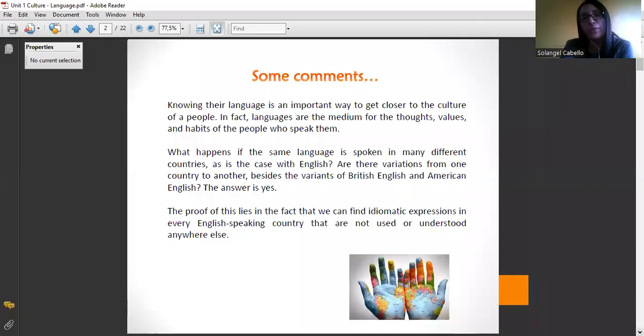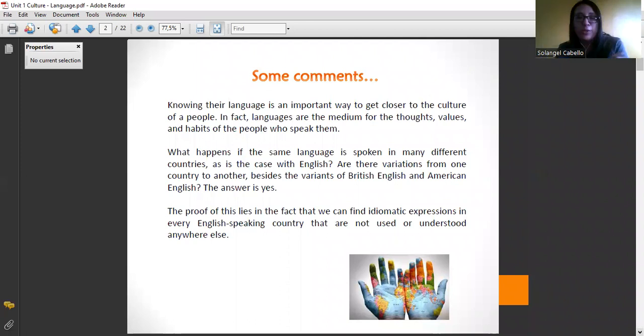When we are teaching a foreign language, we are getting close to the culture of the people who natively speak that language. It is very important because, through language, we create. Language is the medium for the thoughts, bodies, and habits of the people who speak the language we are teaching.